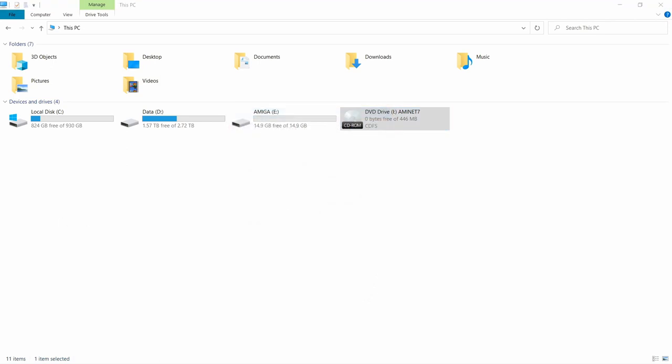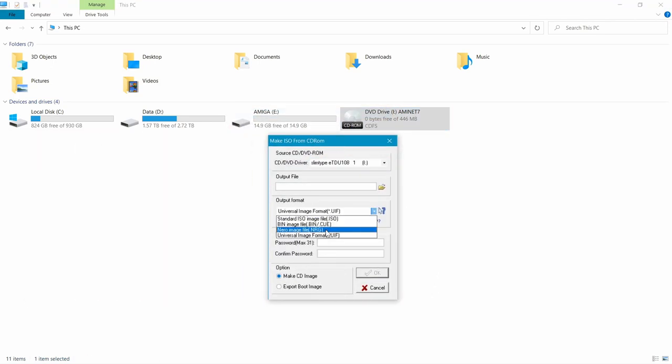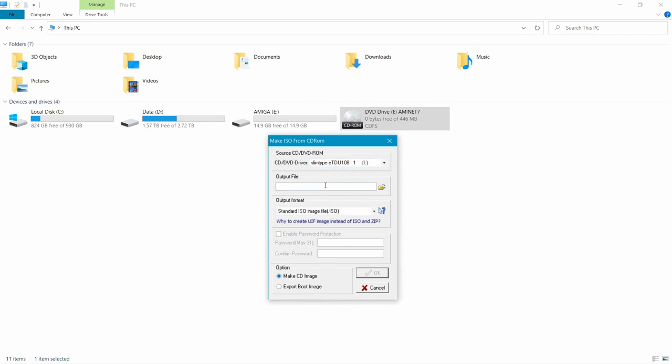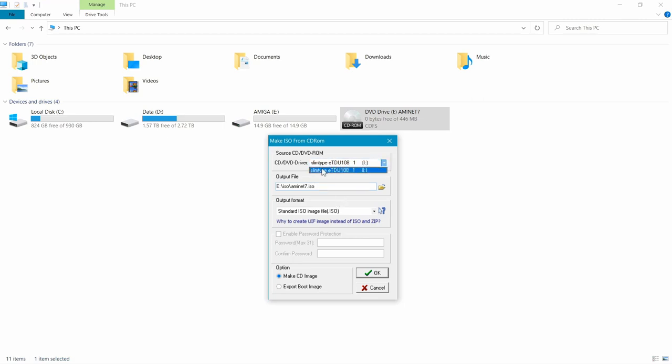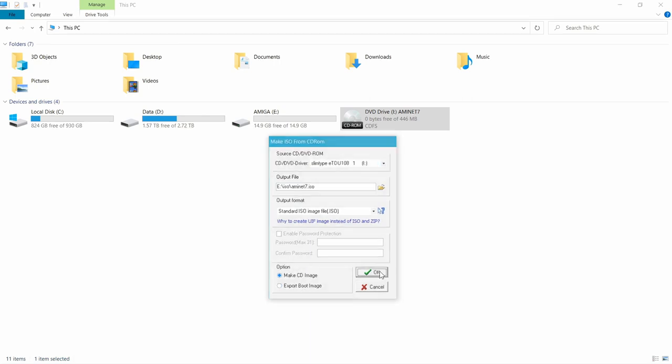And then it pops up with Screen. We're going to try it. Save the format as a standard ISO. And the output file we're going to have as E:ISO, and then we'll call it Aminette 7.ISO. You can browse to all your folders and everything, but I know exactly where I want to save the file. So make sure that you've got your drive selected. If you've got more than one drive, I've just got one CD-ROM drive installed on this machine. And we just click on OK.